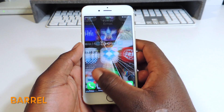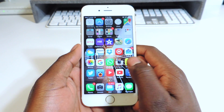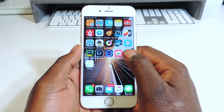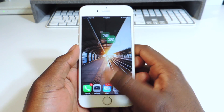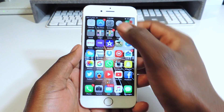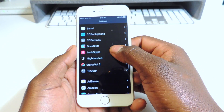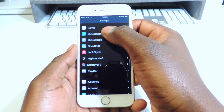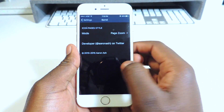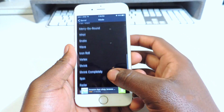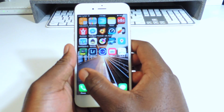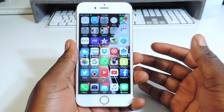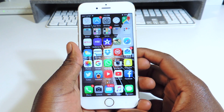So my first tweak is Barrel. What Barrel does is basically whenever you switch pages — let's drag something to the other page — it'll give you that cool animation. We can go to settings, scroll down till we see Barrel, go in there. We can scroll through and switch it up. I'm going to try the wave option. So there you go guys, that's what Barrel does — it'll basically give you a cool animation every time you switch pages.